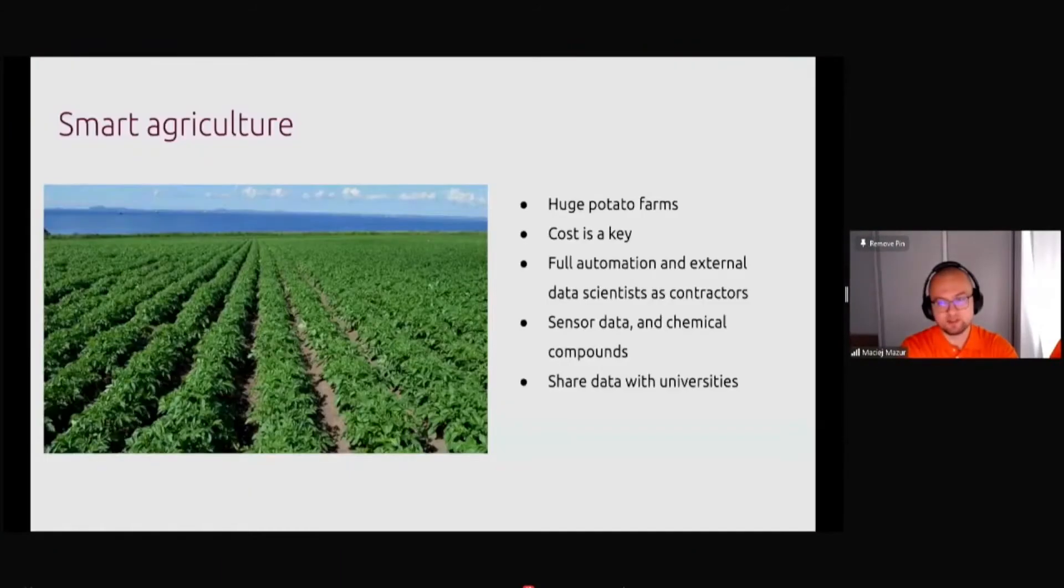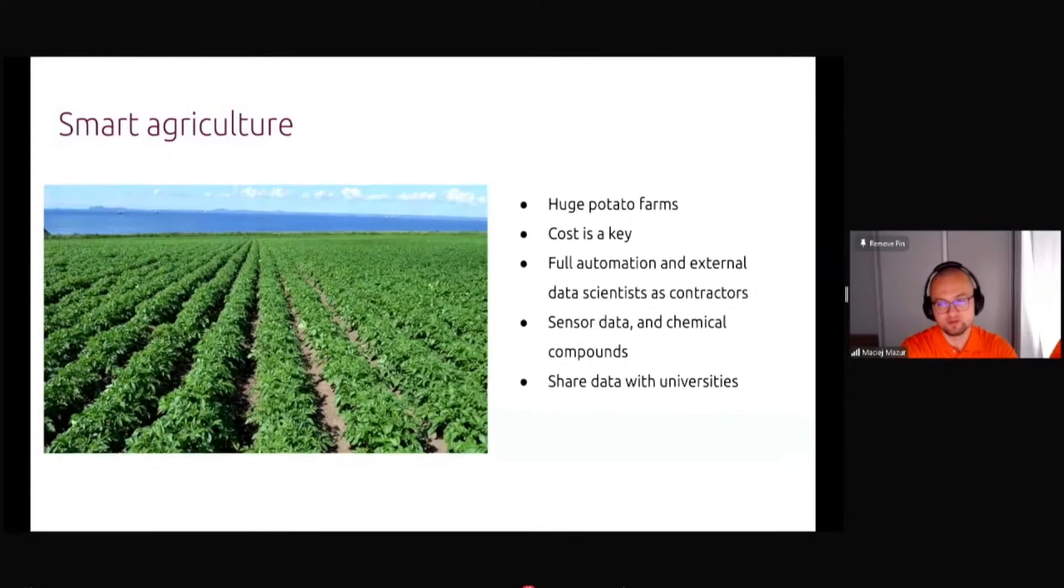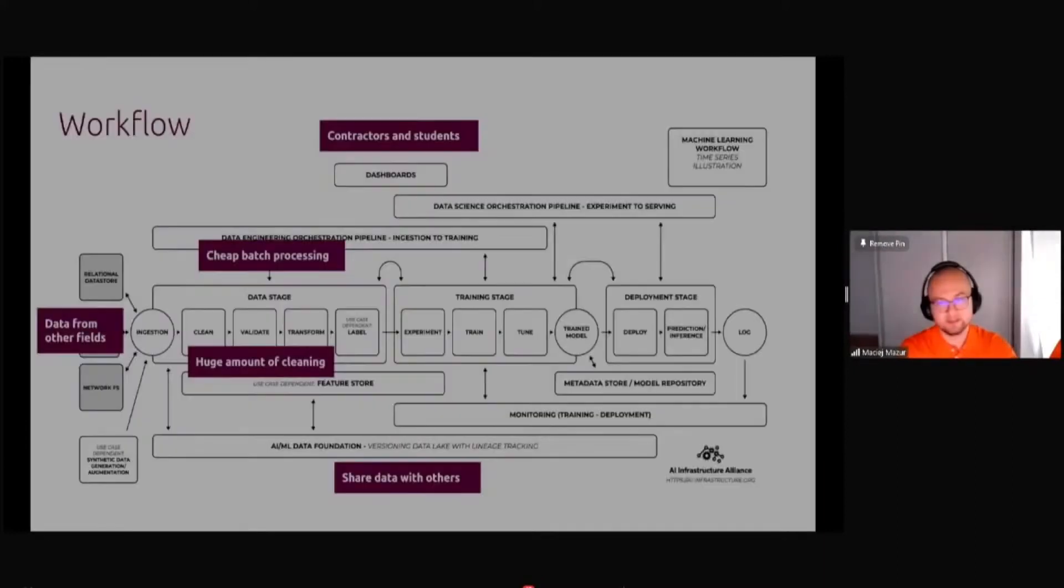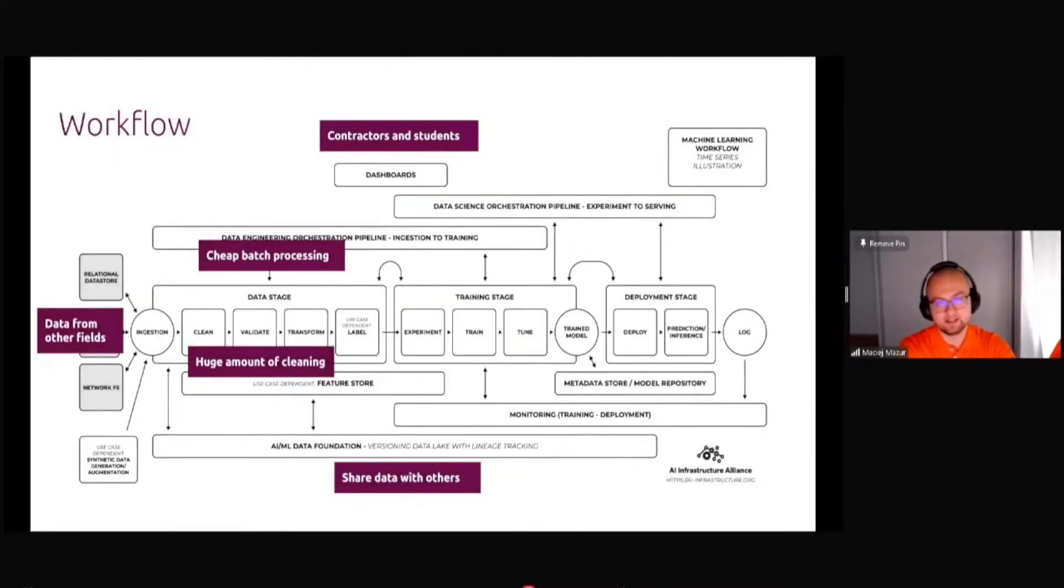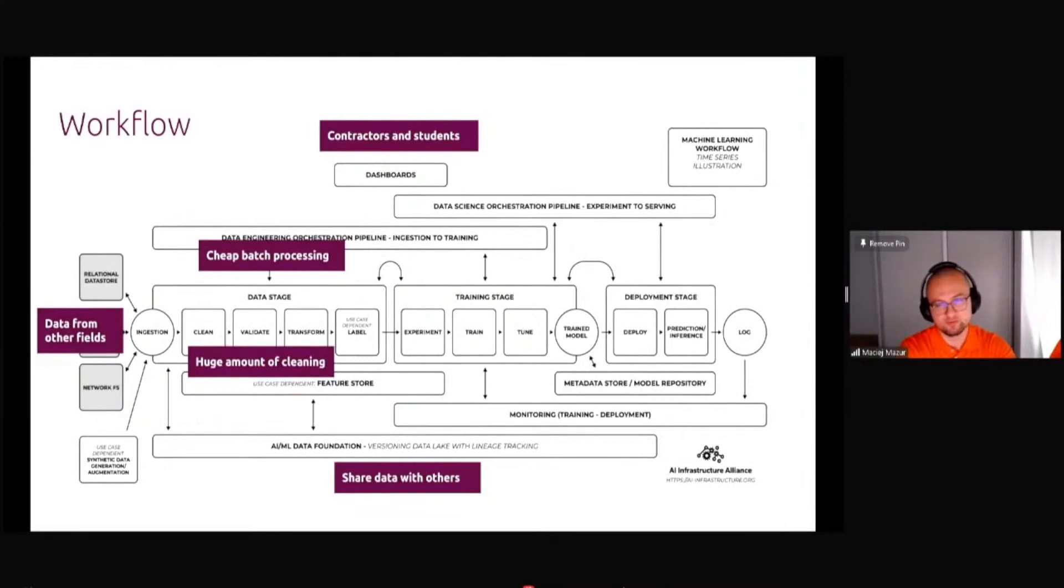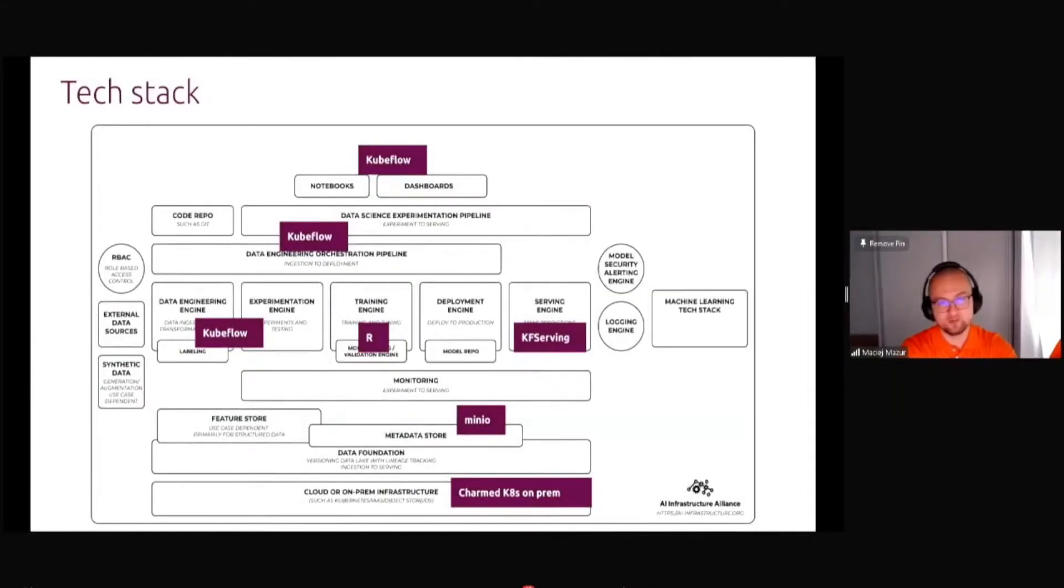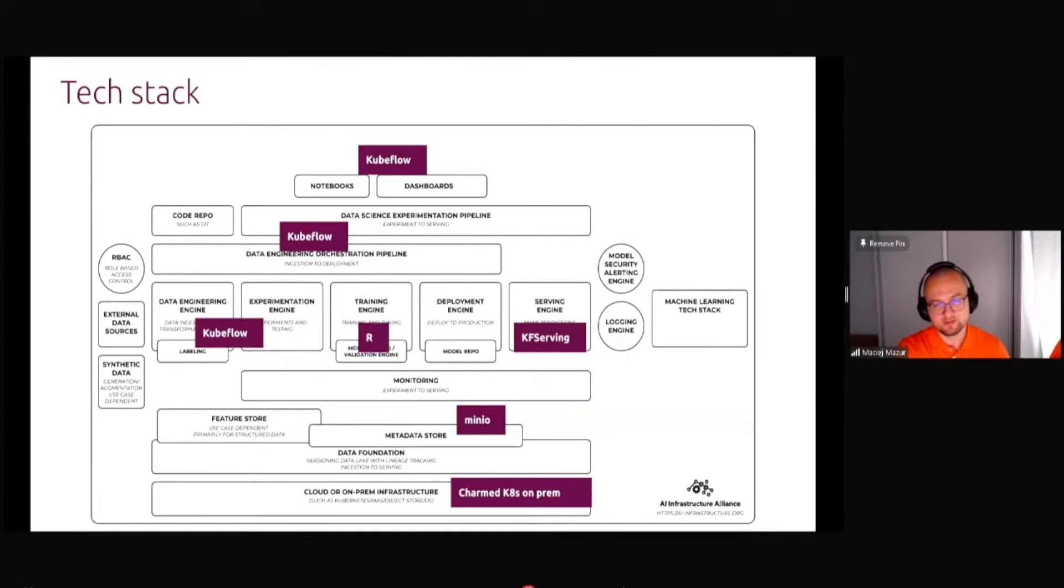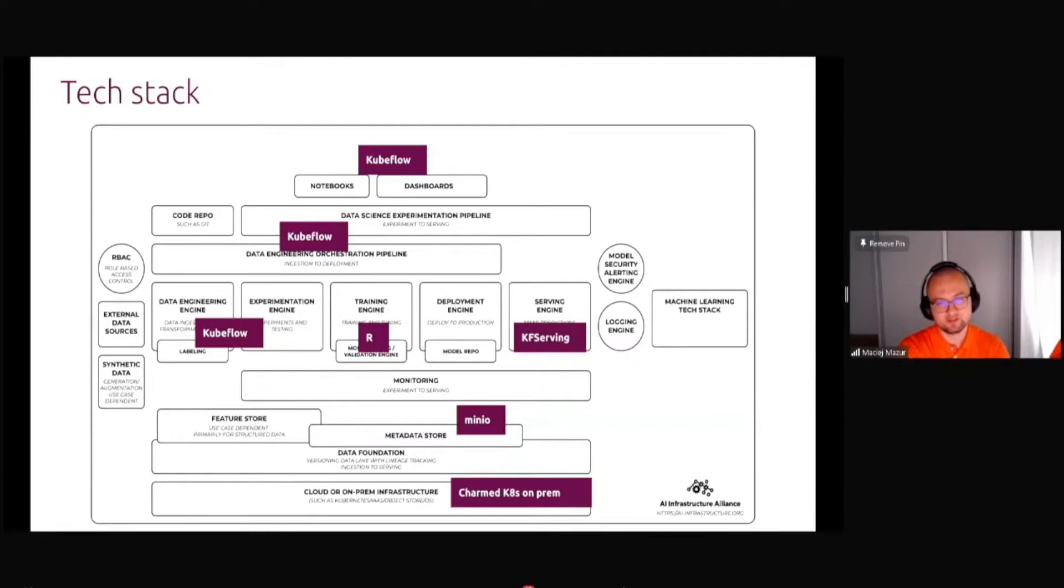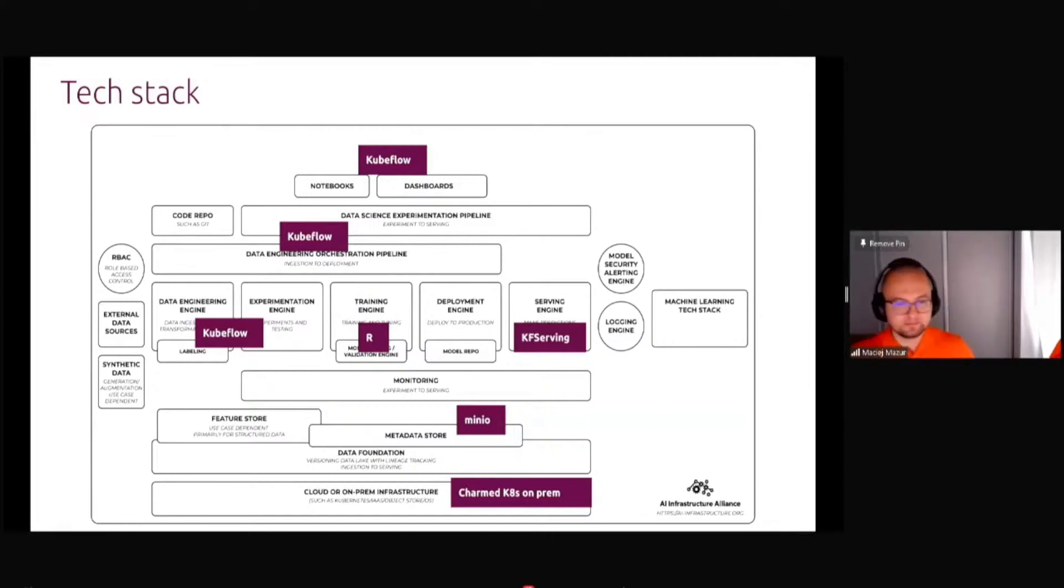Next one is the smart agriculture. Here the cost was the key. It was a really simple process, just monitoring the meteorological information and chemicals in the soil. The whole MLOps process was focused on being as simple and as cheap as possible. Basically only open source components, components which are used on the local universities.